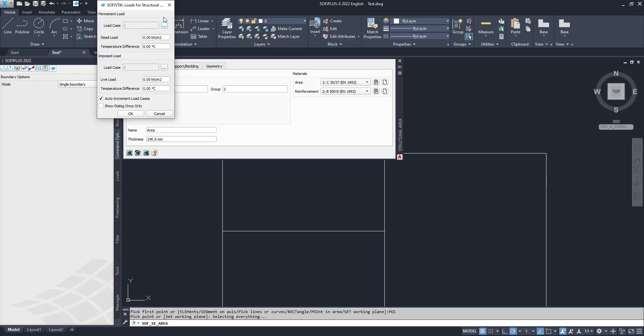In a 2D slab system each structure is automatically associated with two load cases: load case 1 for permanent load and other load cases for imposed load. The load case number for the imposed loads will be incremented automatically. We want to consider a permanent load of 1 kN per square meter and an imposed load of 3 kN per square meter. Check the show dialog once only box to apply these settings to all other structural areas. These loads can be changed later if necessary. The program automatically identifies the boundaries of the area and creates structural area number 1 with load case 1 and 2.